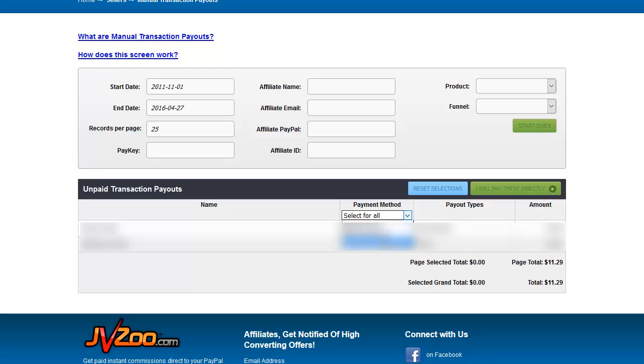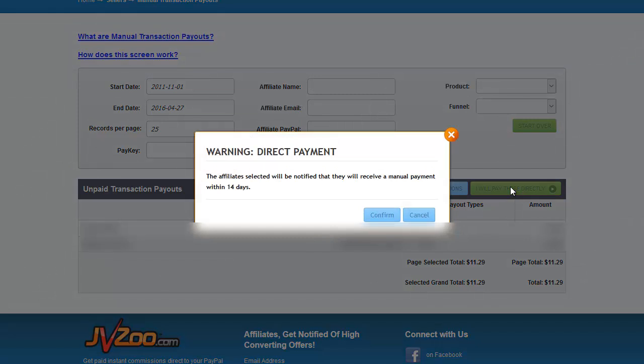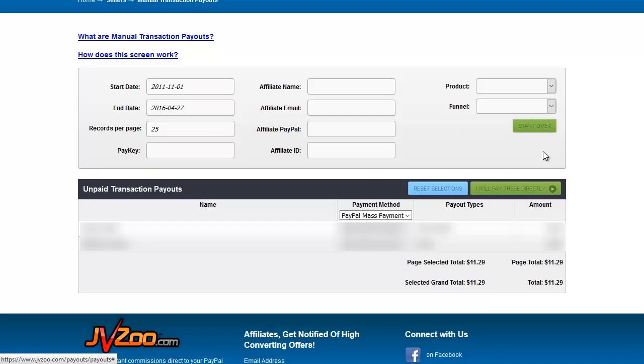So you would pull down the payment method that you want to use for these, I will say PayPal mass payment, and then you click I will pay these directly and affiliate selected will be notified that they will receive a manual payment. You click confirm and JVZoo will give you the appropriate file in order to pay off these delayed payments.